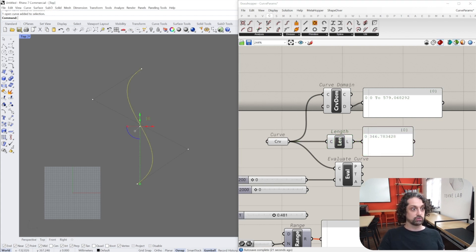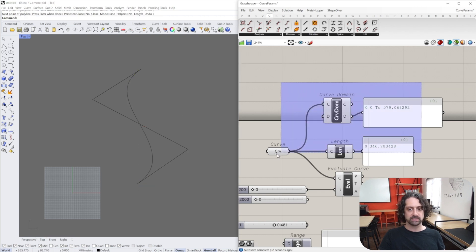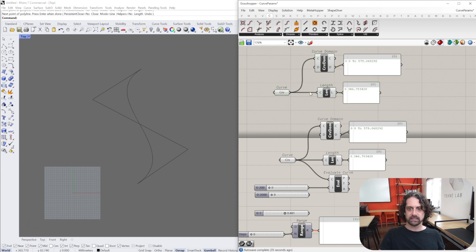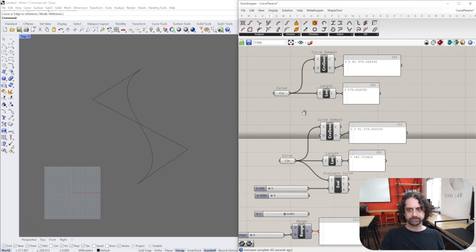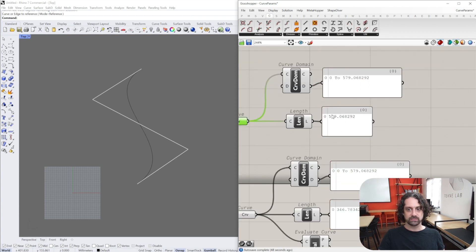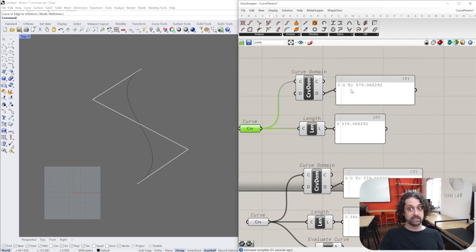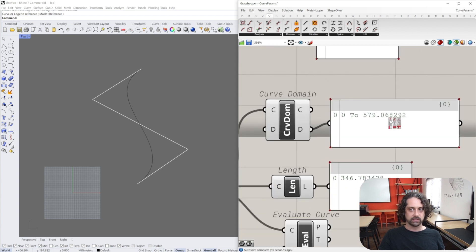To explain this, I'm going to draw a polyline with straight lines between the control points of my original curve. I'm going to do the exact same analysis - right click, set one curve, and set this polyline. What you see is the polyline's absolute length is 579, and the curve domain is 0 to 579. This makes sense - the domain matches the polyline length.